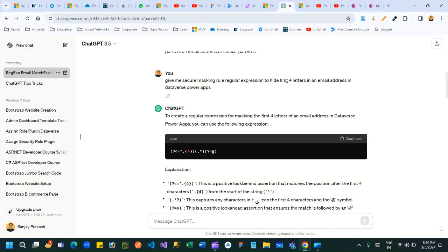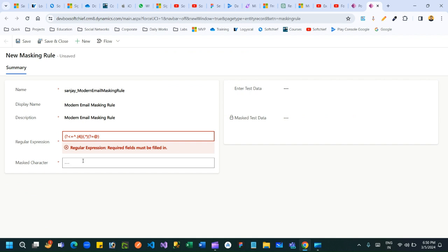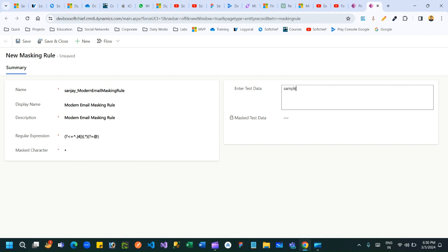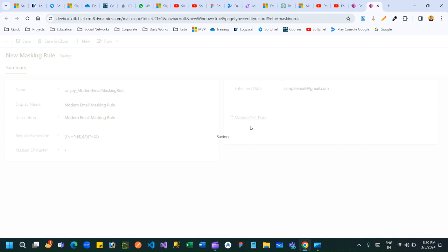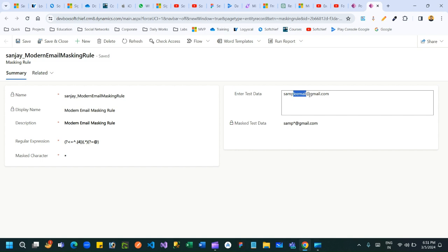I asked ChatGPT to generate a regular expression to hide the first four letters in the email address. I will copy the expression generated by ChatGPT and use it in the Regular Expression field. Here you can also define the masked character — let's say I want to use a star to replace actual values. Next, define some testing data, for example a sample email like sampleemail@gmail.com. When you click Save you can see the masked test data — it masks the characters before the @ symbol with a star, which is exactly what I expected.